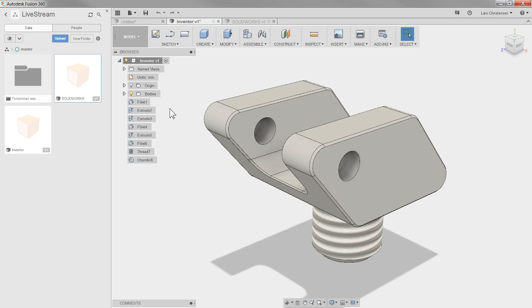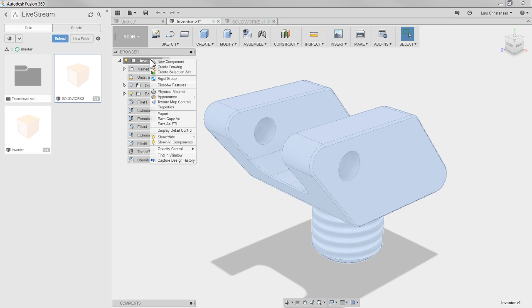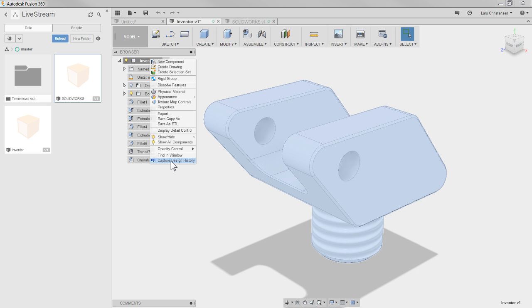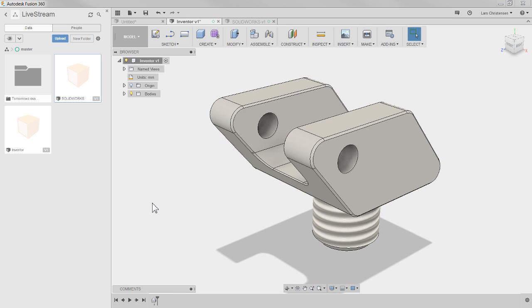If you're brand new to Fusion and you're importing something, you'll notice there are no features down here - this is direct edit mode. You can always right-click up at the top and say 'Capture Design History,' and now you'll have that history timeline at the bottom. But you will lose the individual features - everything becomes just one body. This has absolutely nothing to do with what's new - it's just something I came across that I thought might be helpful.